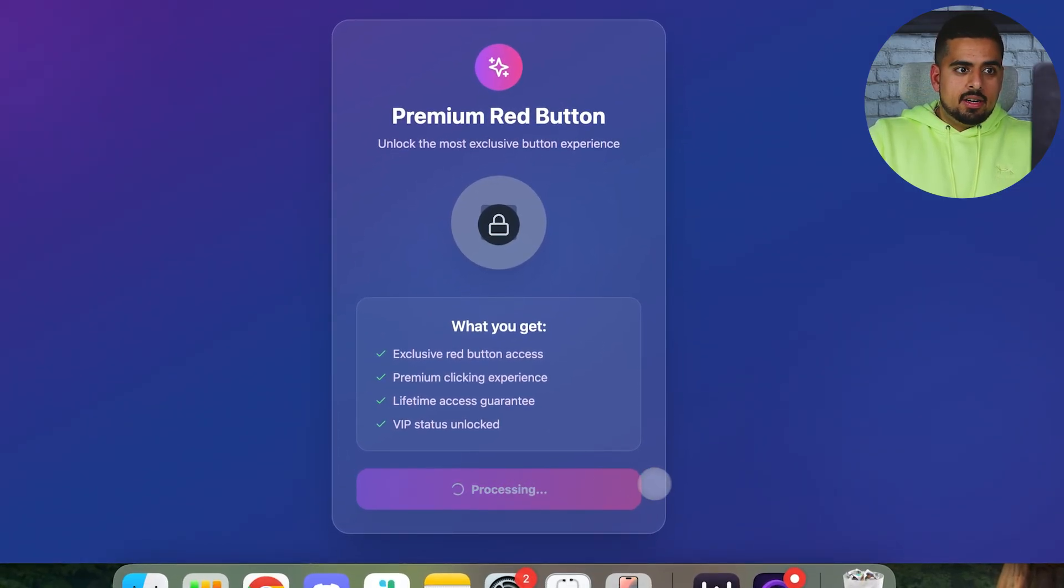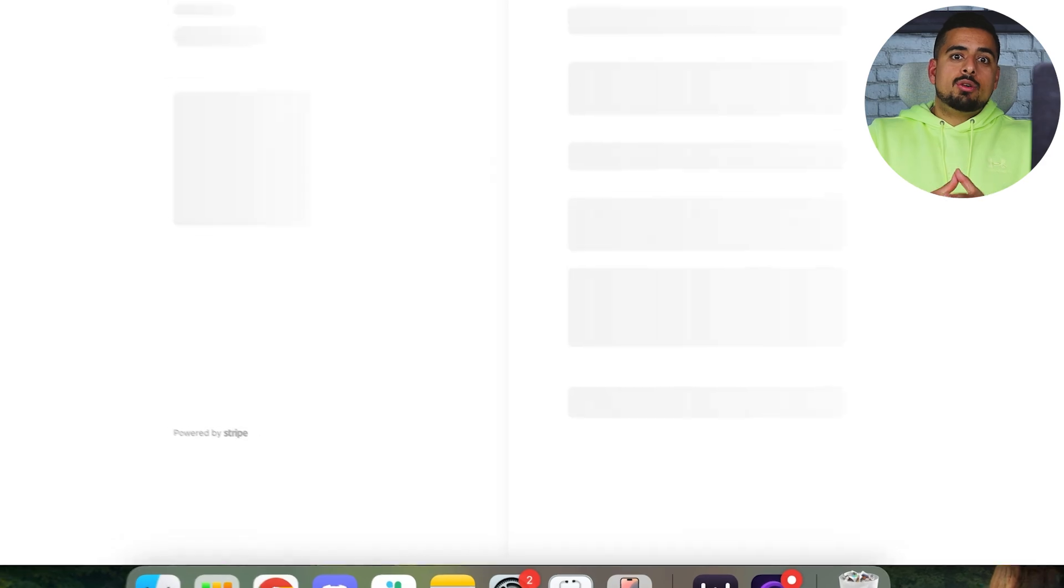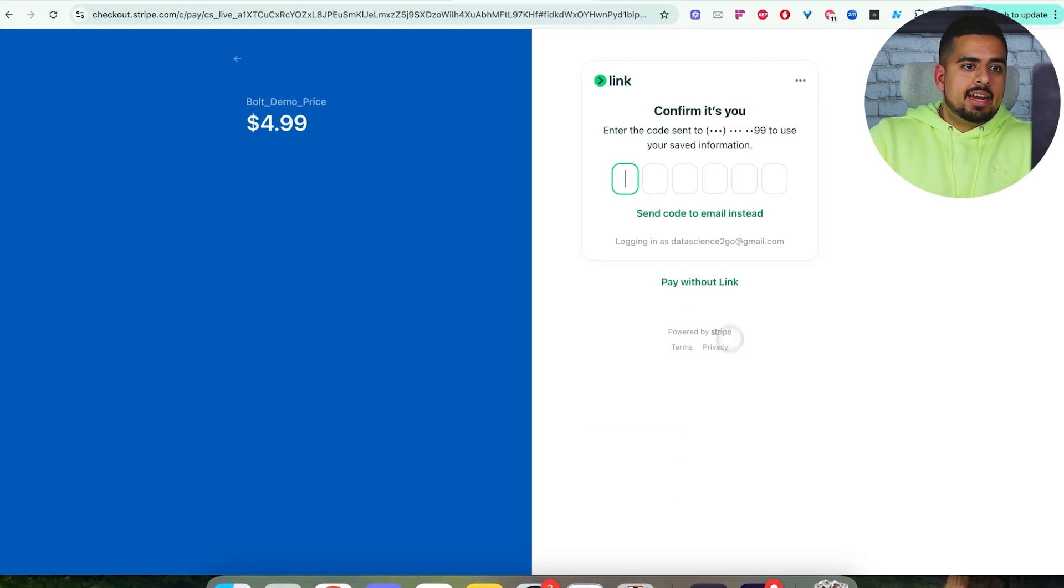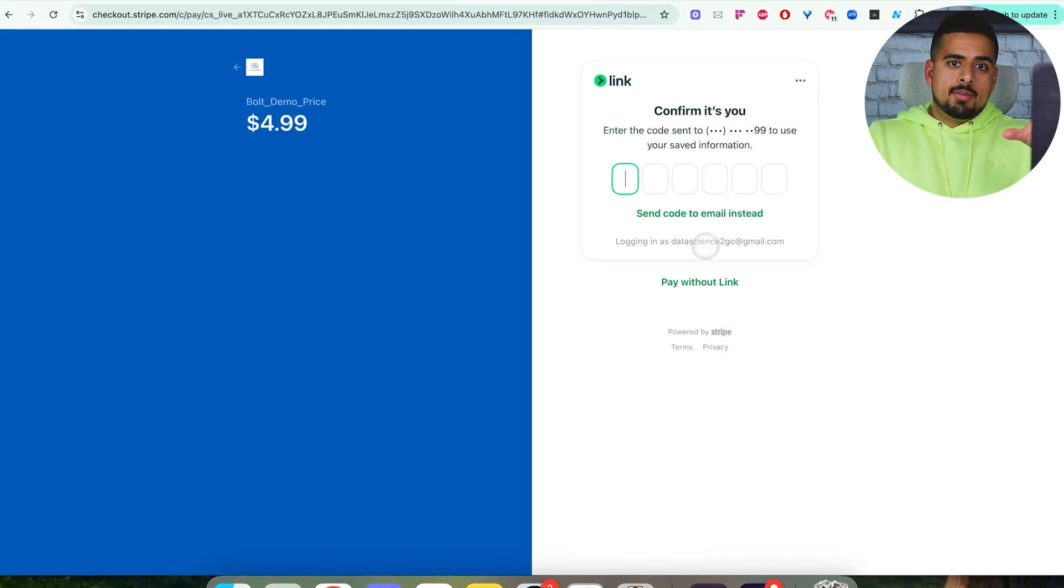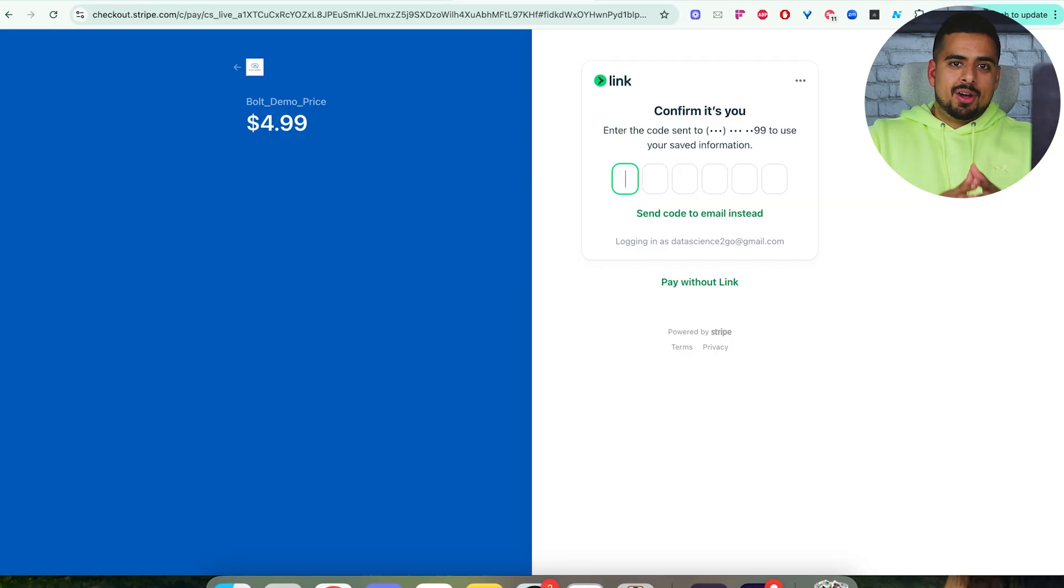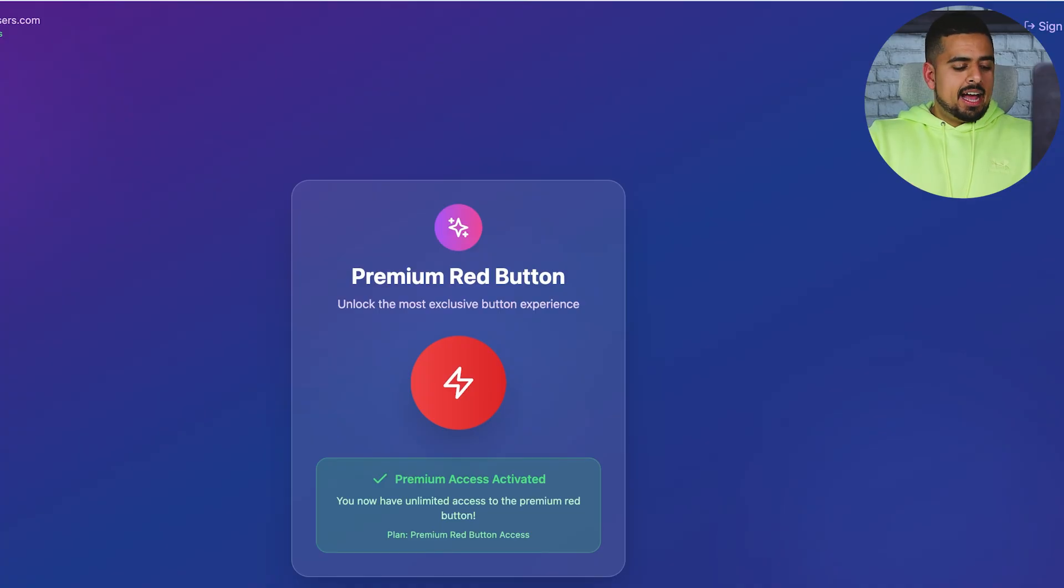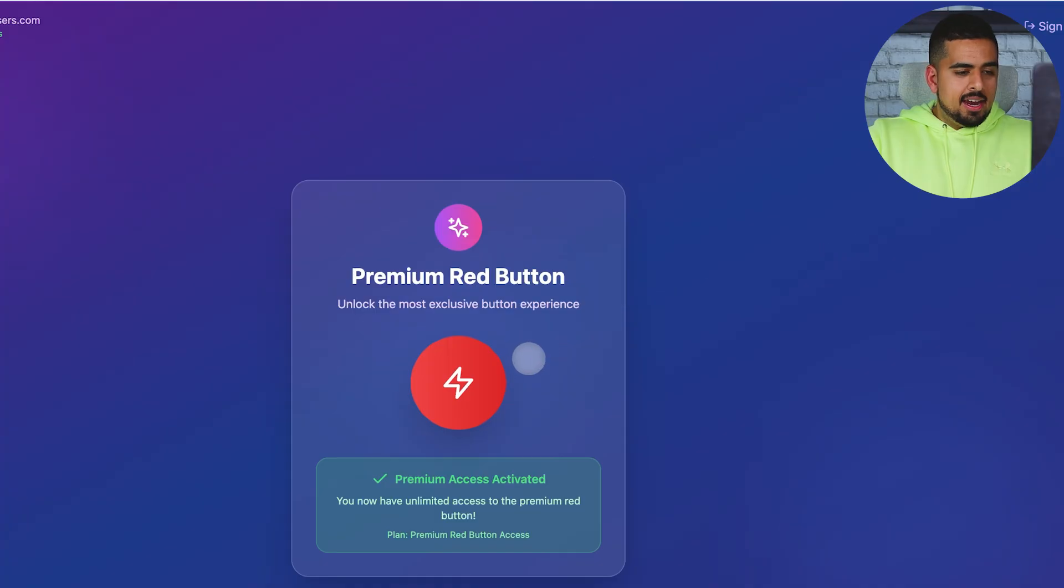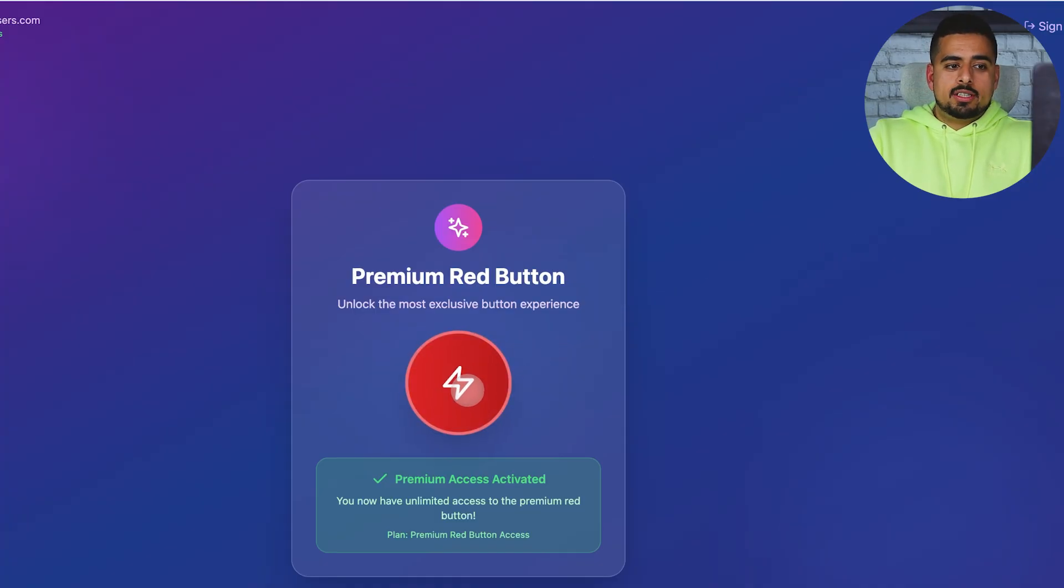When I create the account, it will offer me the ability to access and unlock this for $4.99. When I click on it, it should route me to a checkout URL page, in which case I can actually pay for it. And then once I've paid for it, it should unlock this red button that we can click on. Once I've paid, I'll get access to a page like this where now I have premium access activated, and I can press this red button to my heart's content.